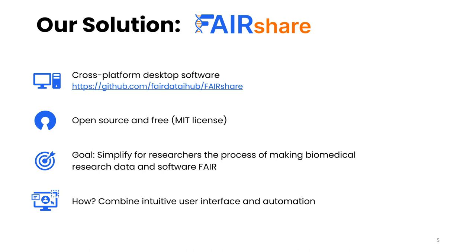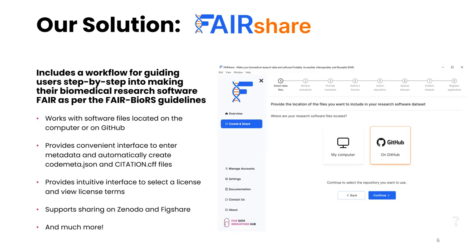It combines an intuitive user interface and automation such that it is easy for users to make their data and software FAIR even without prior knowledge of the applicable guidelines, and in fact learn about them along the way. FairShare includes a workflow for guiding users step by step into making their biomedical research software FAIR as per the Fair4RS guidelines. I'm showing here a screenshot of the user interface for step one of the process. FairShare can work with software code located on a computer or on GitHub. It provides a convenient interface to enter software information and automatically create metadata files, so users don't have to deal with JSON format files or learn about the standard vocabulary they use. It also provides an intuitive interface to select a suitable license for your software, and currently it supports sharing the software on Zenodo and Figshare, and many more things are integrated to simplify everything from this single tool.